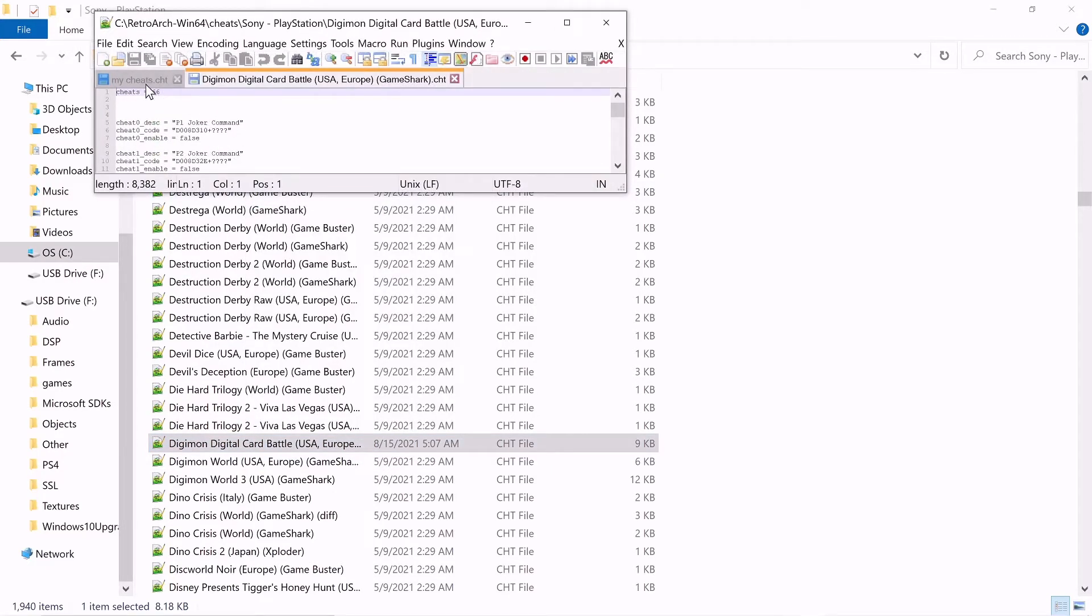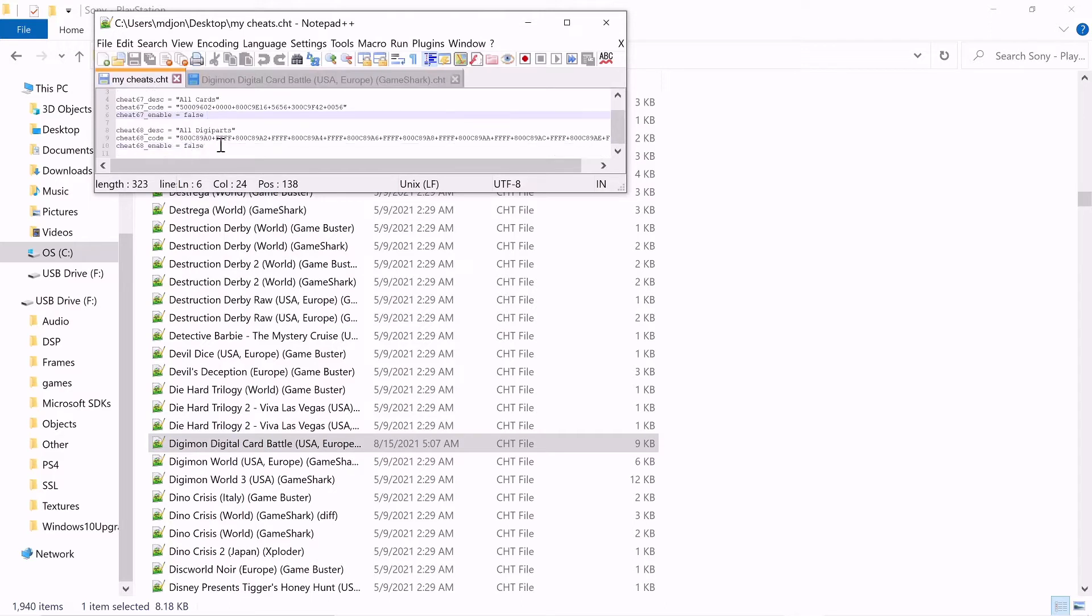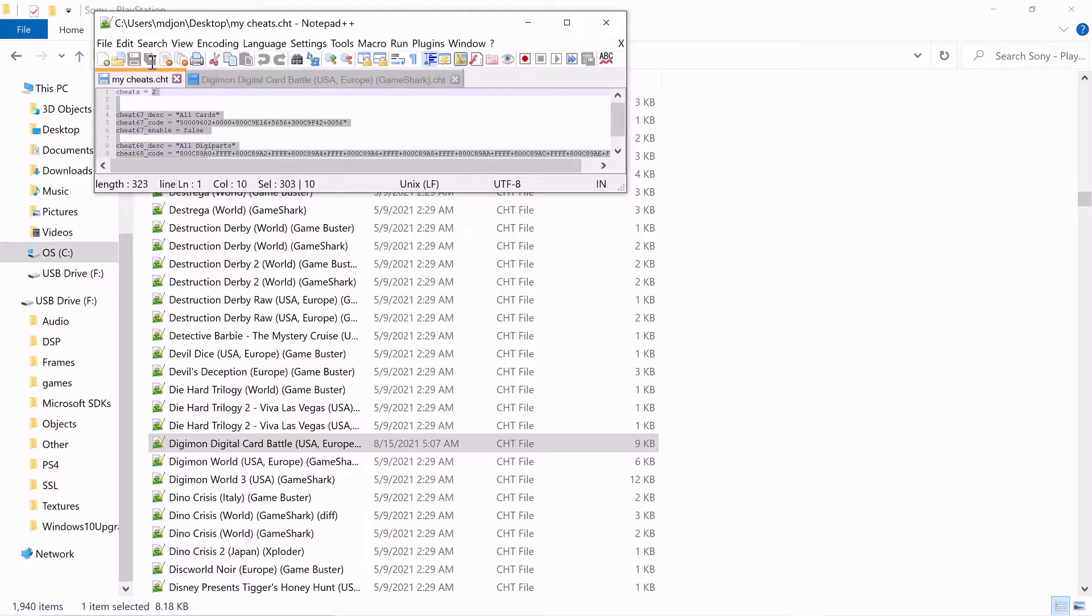So basically, I already did the formatting so I'm making it at the end. So 67, 68, so we're going to copy that.